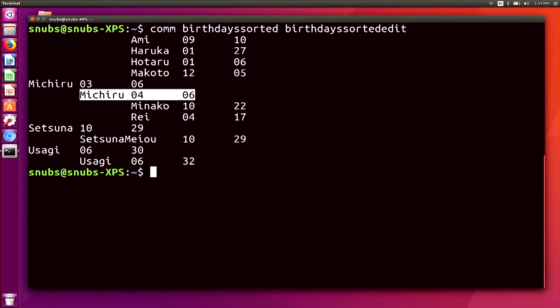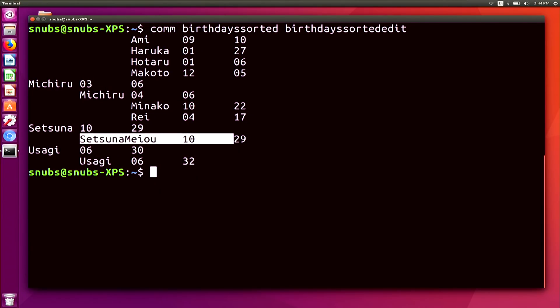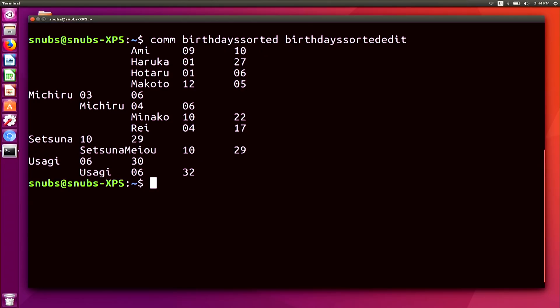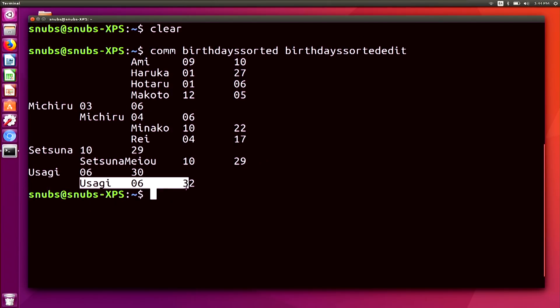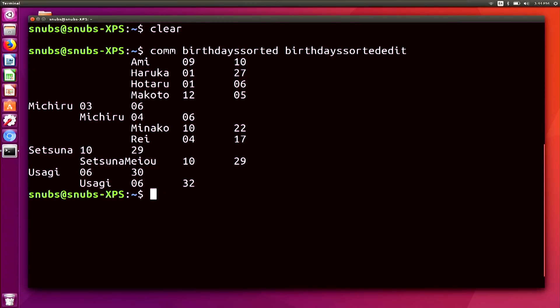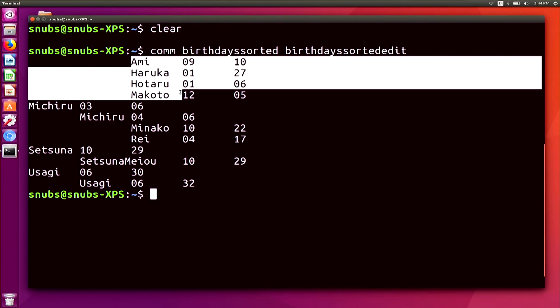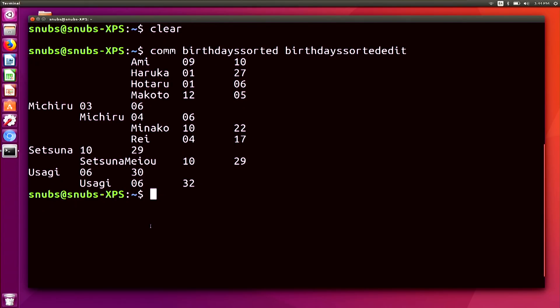So here's the second file — this line is unique right here. Setsuna Mayo is unique there. And Usagi 0632, that is the unique line there. You'll notice that between file one and file two, that changed from 30 to 32, and it was Setsuna to Setsuna Mayo. And for the Michiru line, it goes 03 to 04. Then the last lines starting with Amy, Haruka, Kotaro, Makoto — all of those are the same, neither of them changed between the files. So you can see the differences in these files are just those three lines.